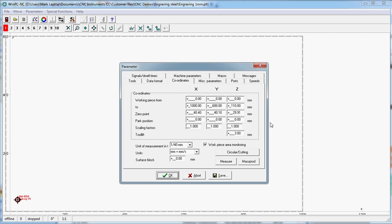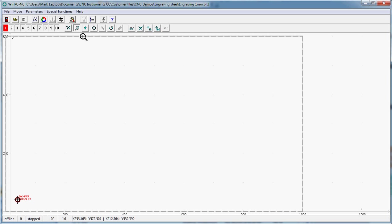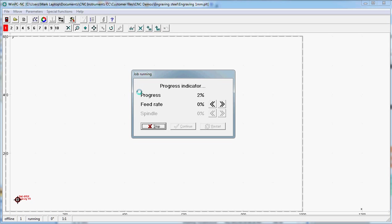That will lift the tool out of the material when the machine is traversing from one point to another on the job. We want to save that. Say okay. And now we are ready to start cutting. There we go.